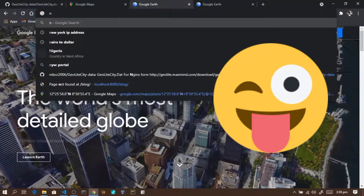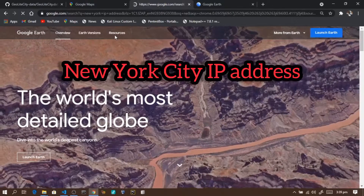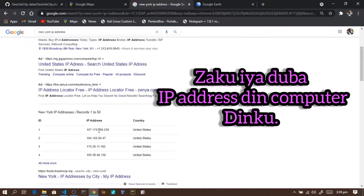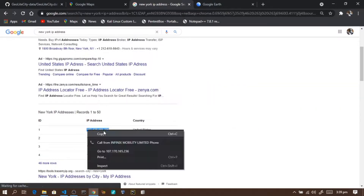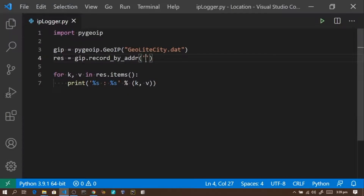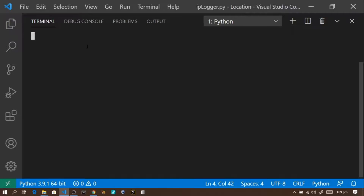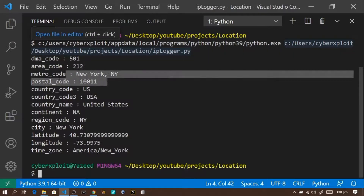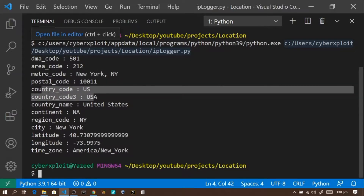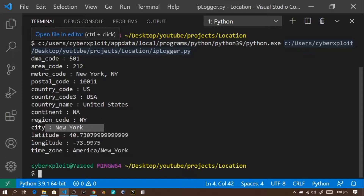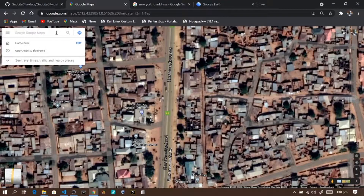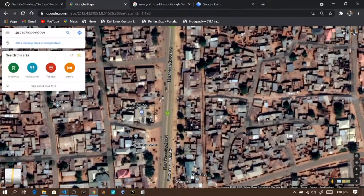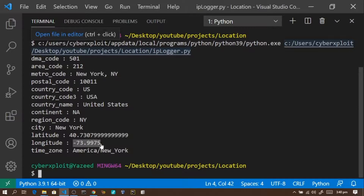Now to test it, I'll Google 'New York City IP address' to get a real IP to use. I'll find a New York City IP address, copy it, and paste it into our program as the target IP address. Let's run the program.